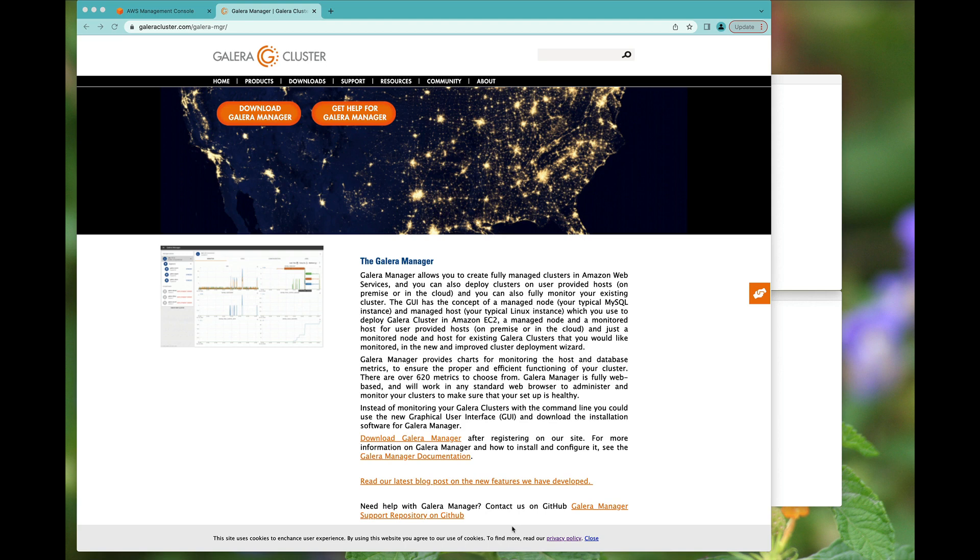Welcome. Today we're going to set up a 3-node Galera cluster using Galera Manager.